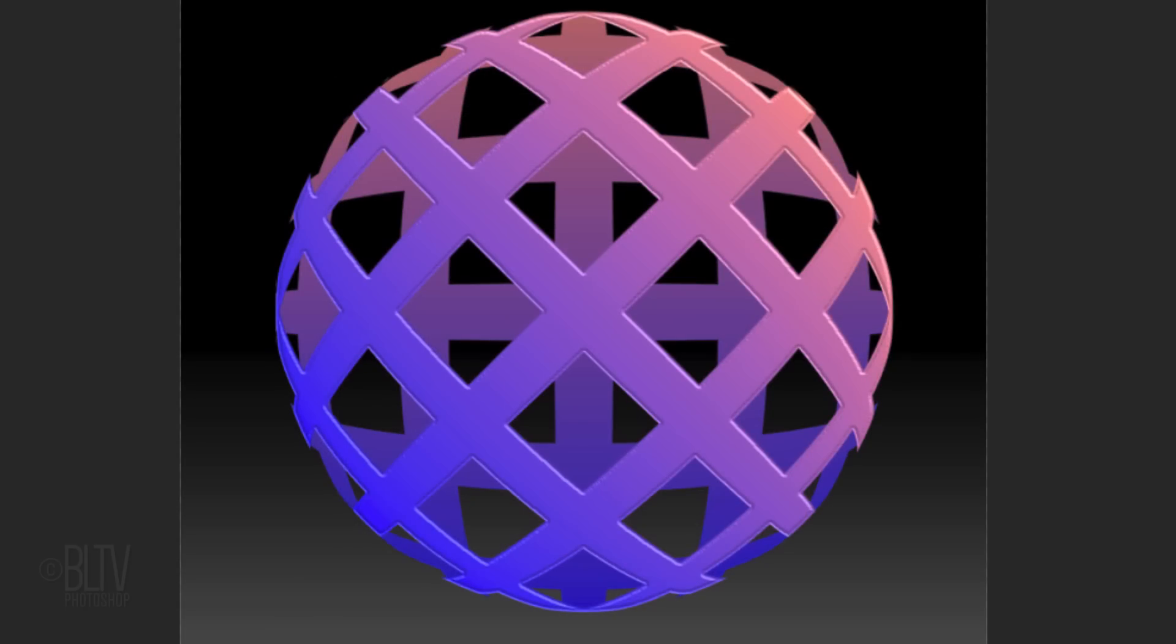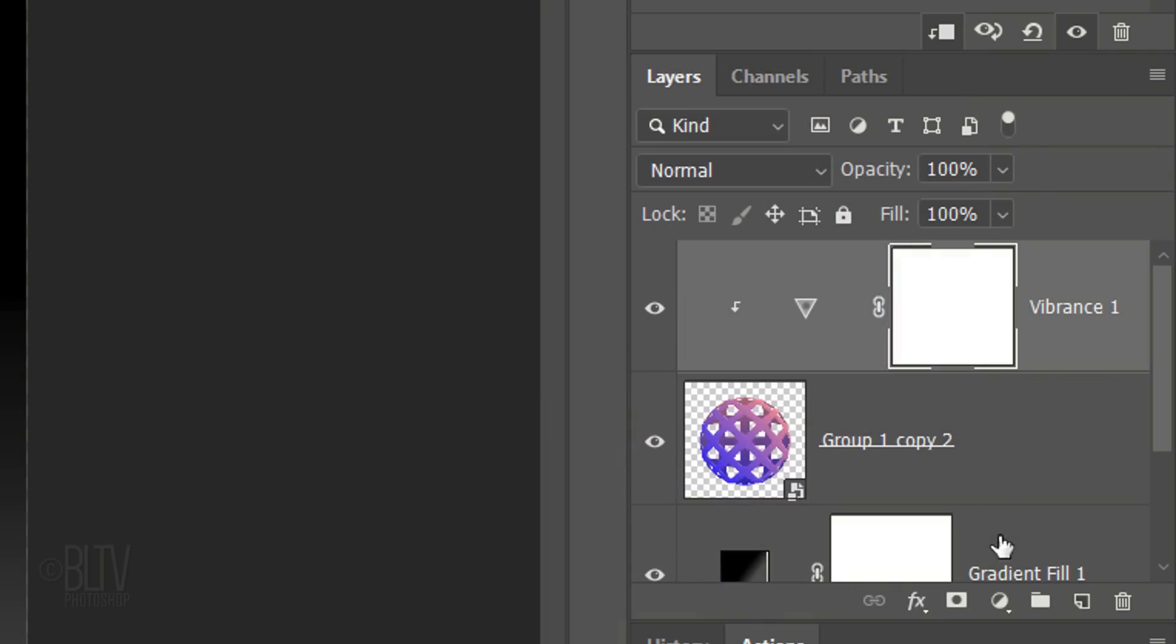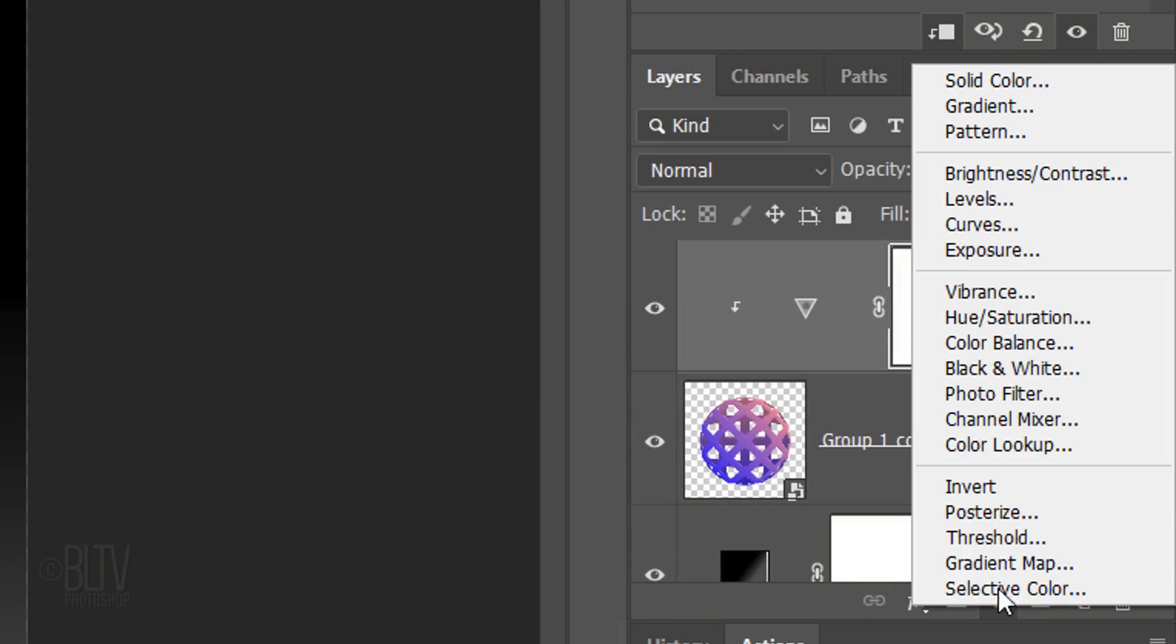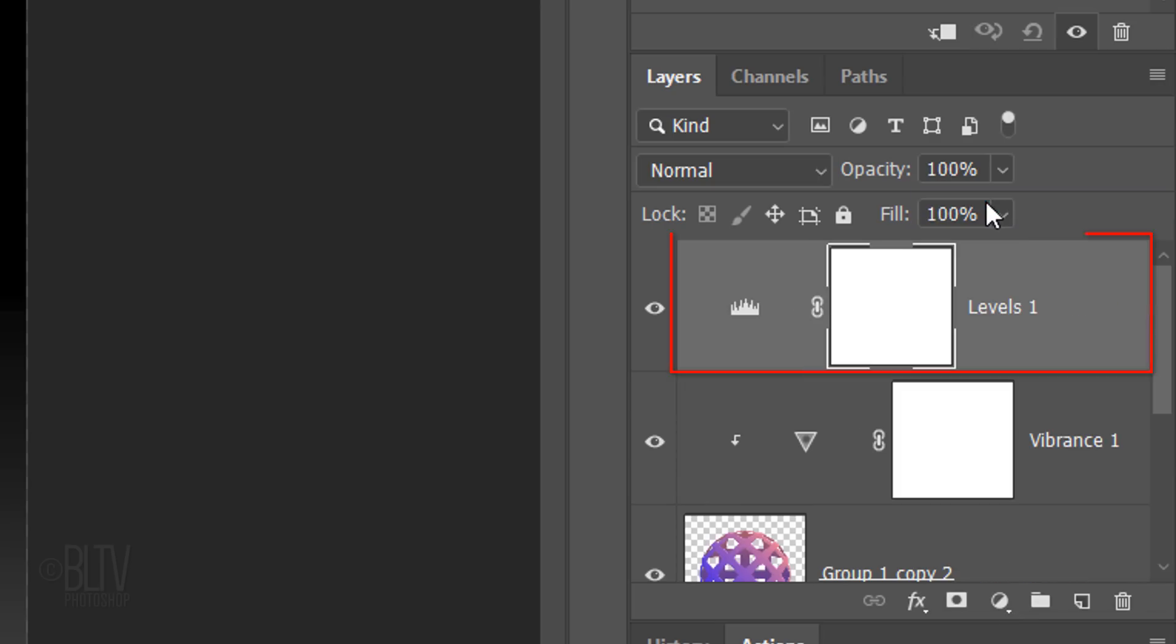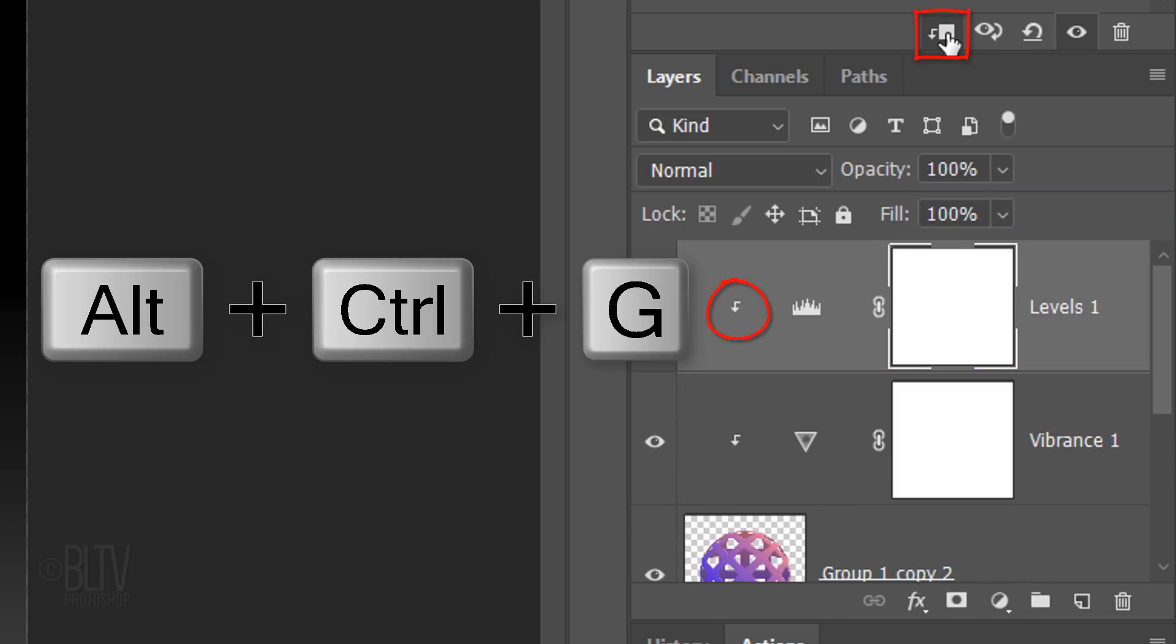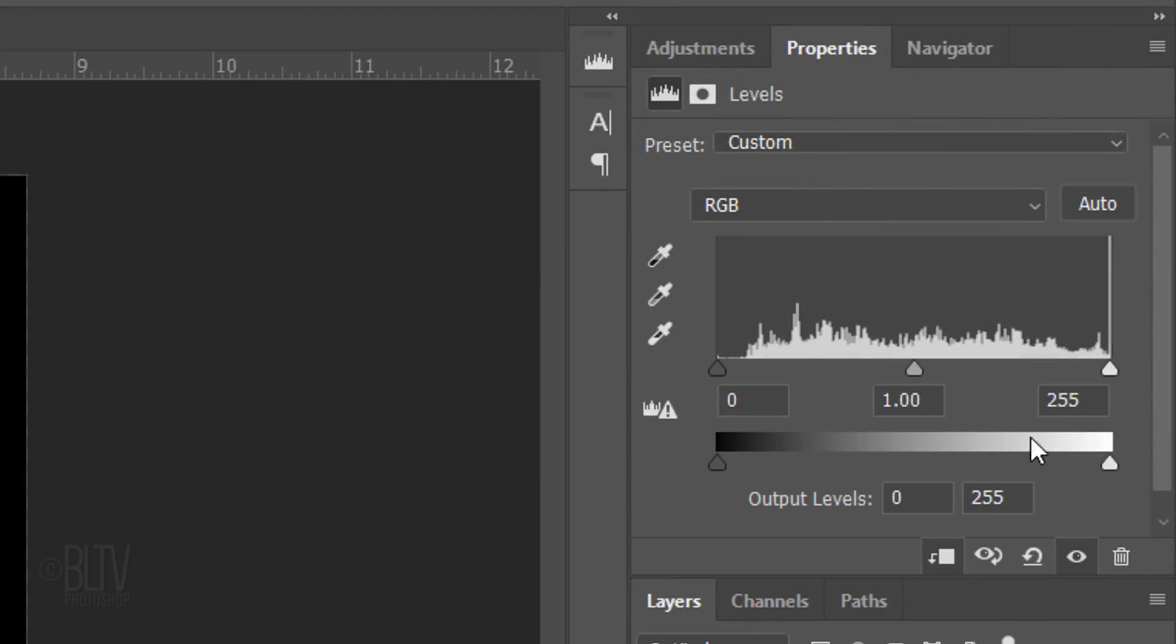We'll brighten the colors by clicking the Adjustment Layer icon again and clicking Levels. Clip it and in the Input Highlights field, type in 229.